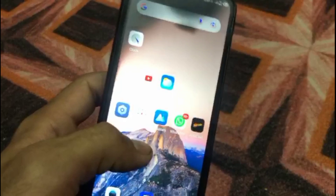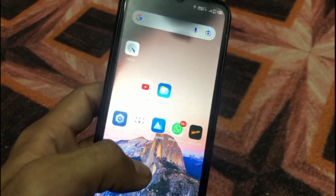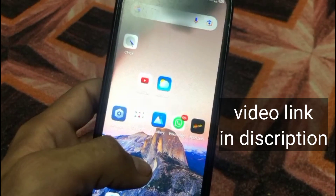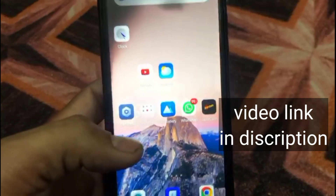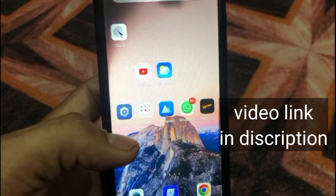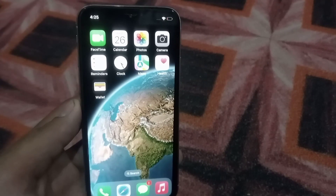Before transferring your contacts, you have to transfer all the numbers from your mobile into the Gmail account first. If you don't know how to transfer Android mobile contacts into a Gmail account, keep watching — the video link is in the description. After completing that step, go to the iPhone screen.